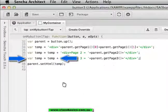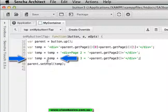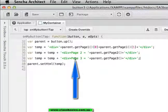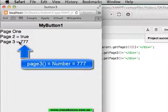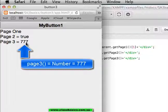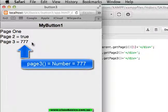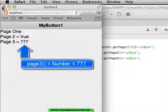Extending temp again with page3. Preview, page3 is the number 777 from the custom variable page3.